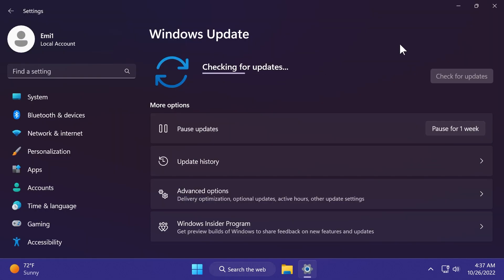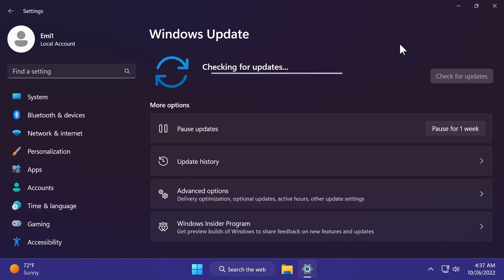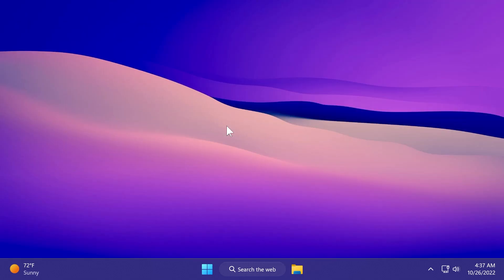And of course, we have a Windows 11 servicing stack update version 22621.754. And this makes quality improvements to the servicing stack, which is a component that installs Windows updates so that you are able to install Windows updates reliably.